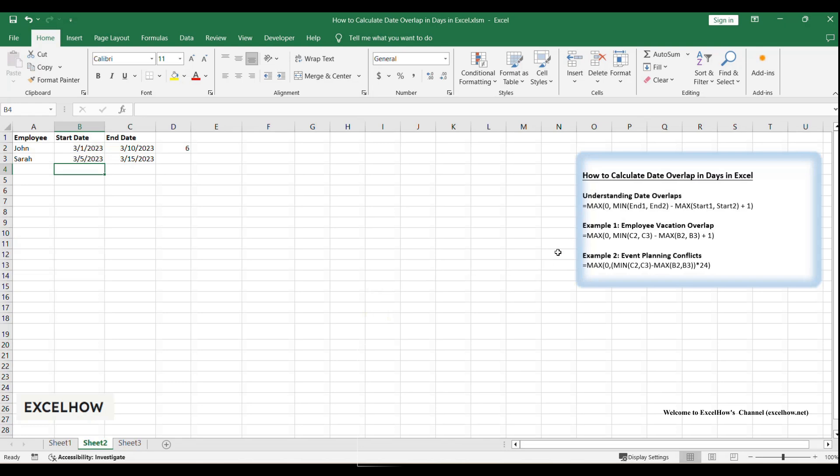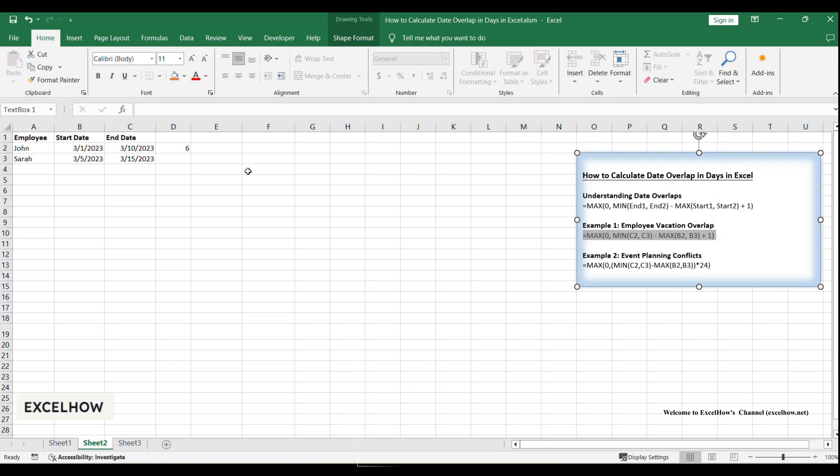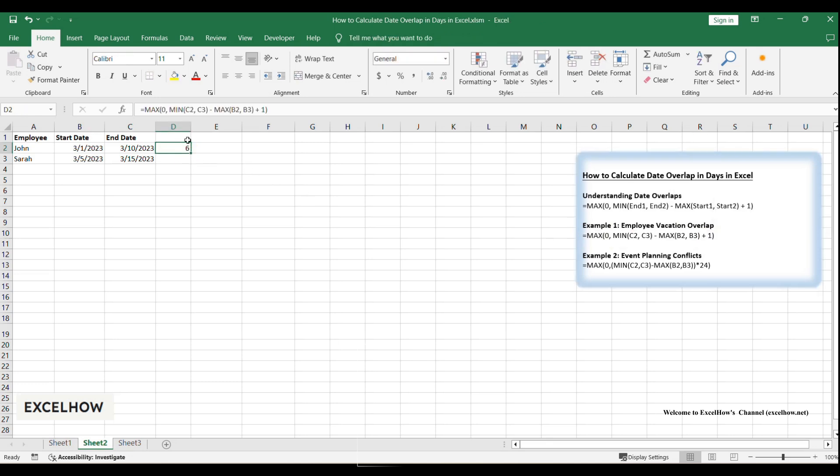Here's the formula we'll use: equals MAX(0, MIN(C2, C3) - MAX(B2, B3) + 1). Let me break this down for you.